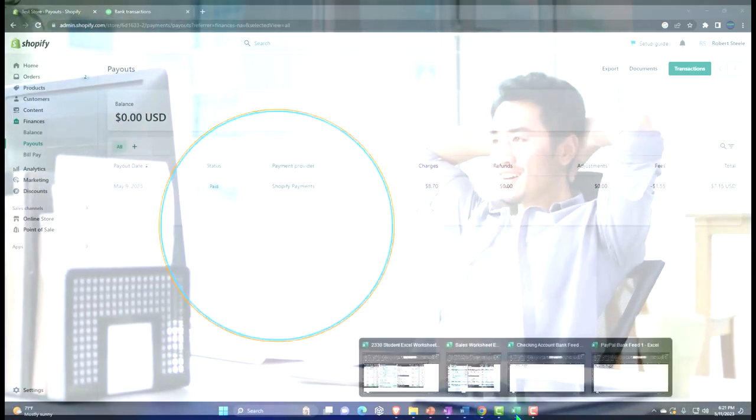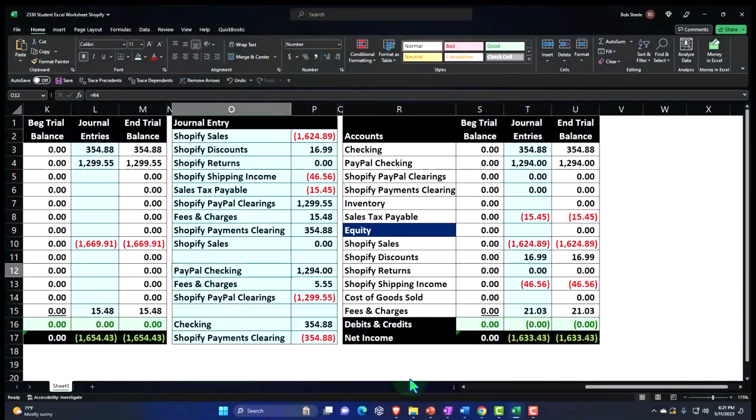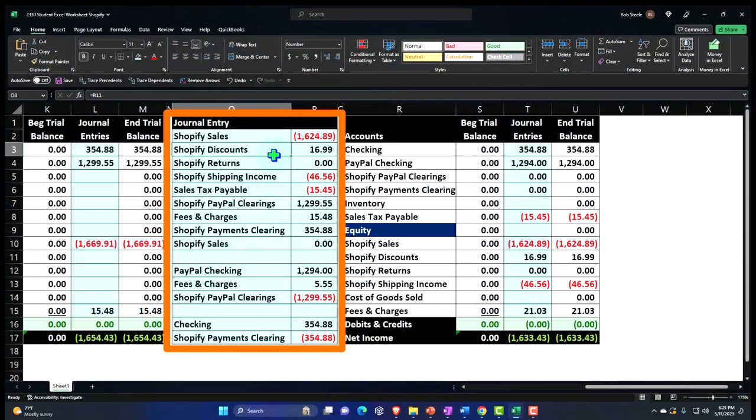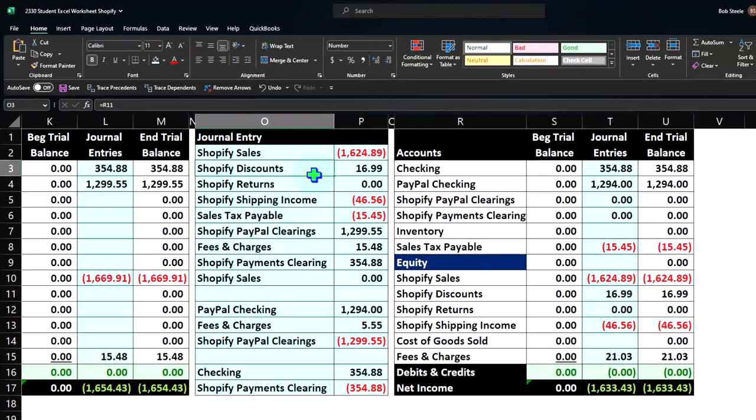We talked about how to do that from an Excel standpoint in prior presentations, using a journal entry to break out more information rather than just waiting for the data to hit the bank, because then we're not going to have the breakout of the detailed information.